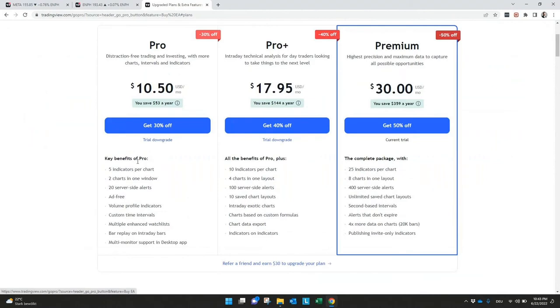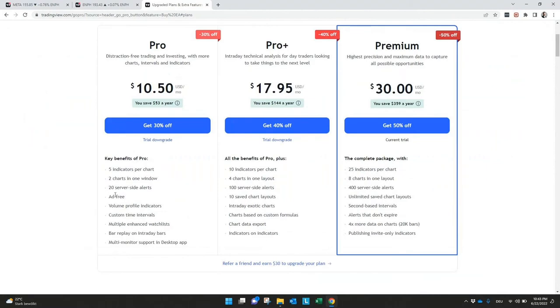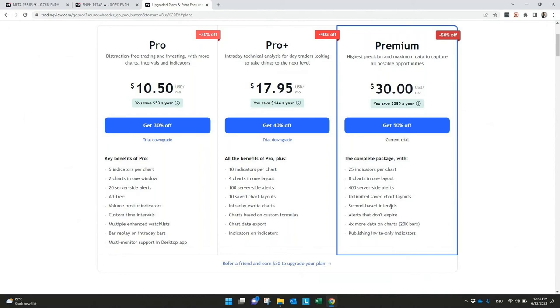You will see in the description here some information and the link where you can also get a bonus for the beginning if you're interested in it. And here we see the differences. For example, as a summary, five indicators per chart you can use in a pro. Pro plus we have 10 indicators and if you have premium you can use up to 25 indicators.